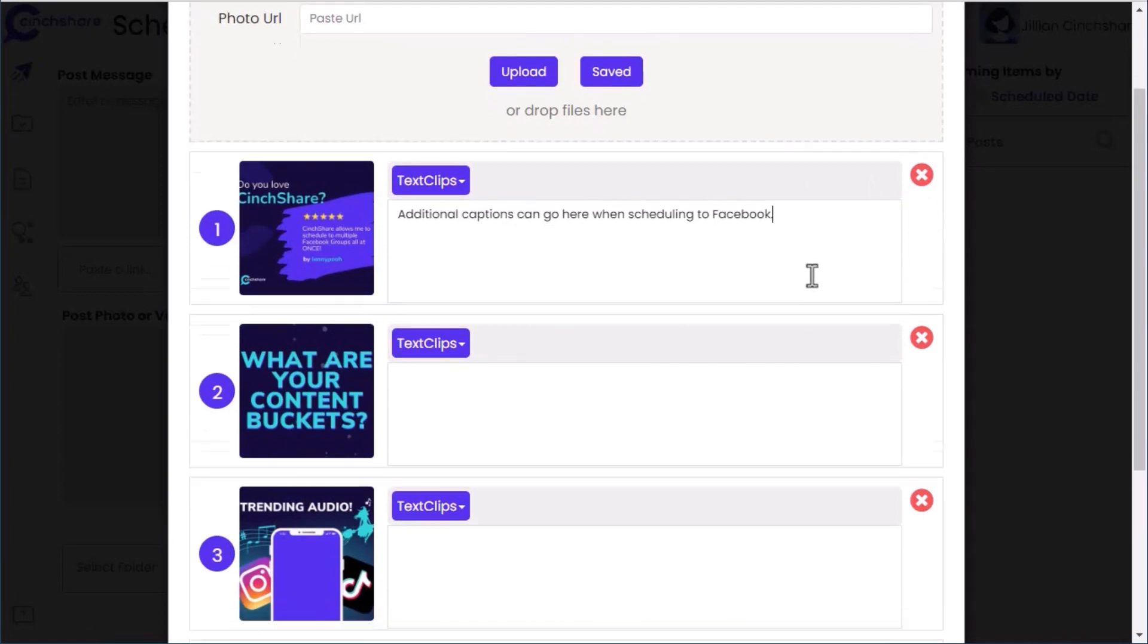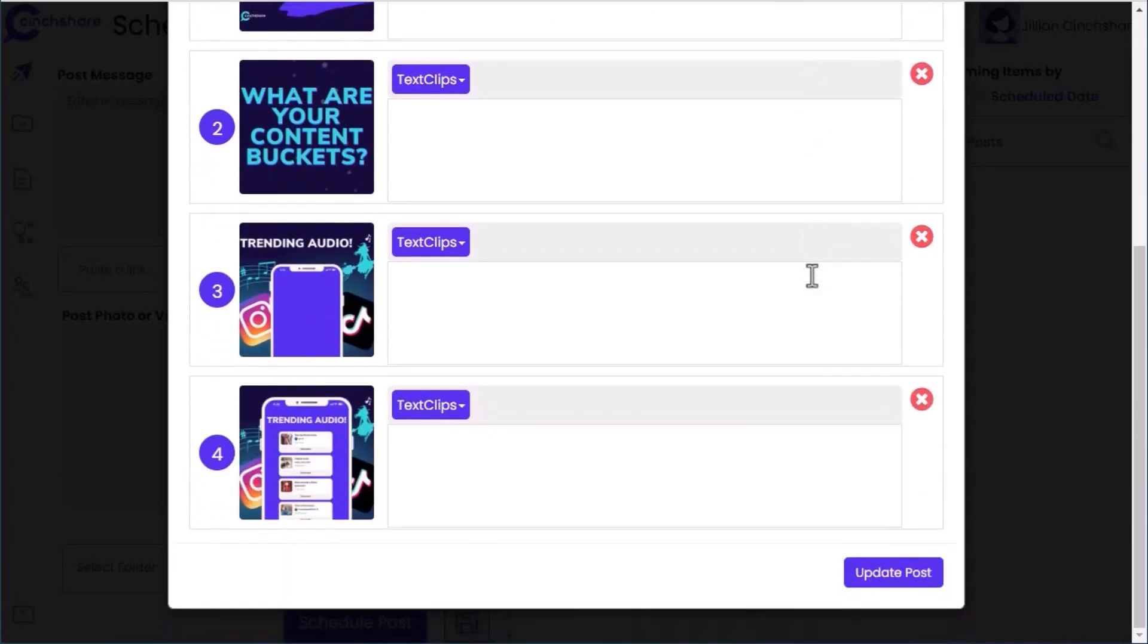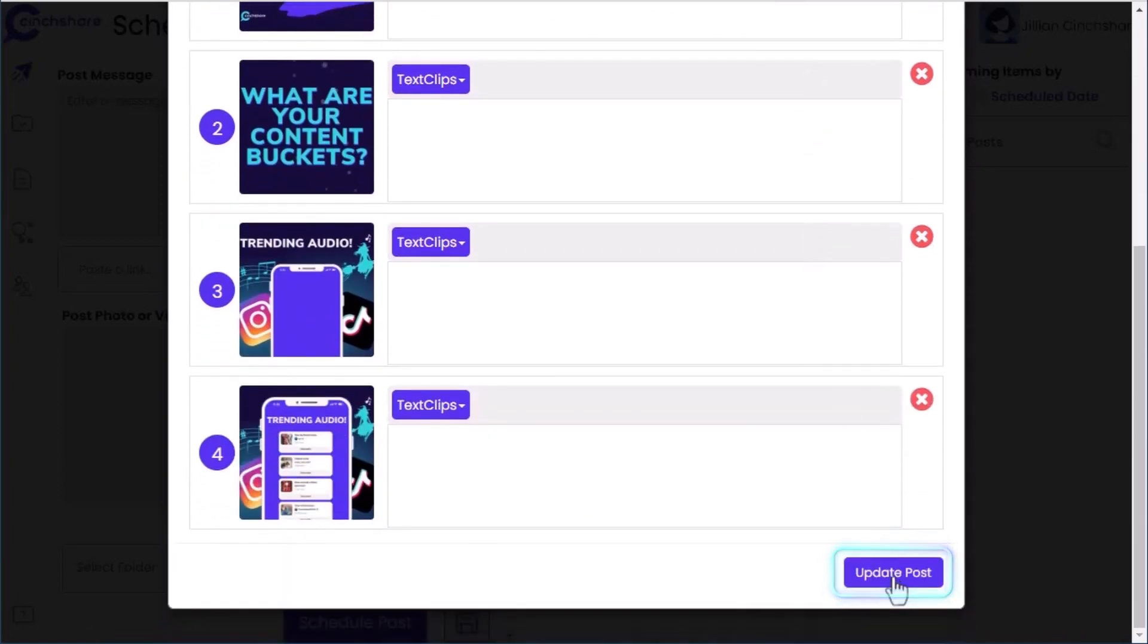Once your photos are how you want them, click update post. This number here will show you how many photos are in your multi-photo or carousel post.